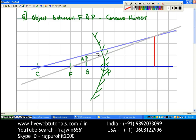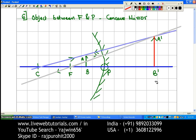The first ray drawn is the gray colored ray parallel to the principal axis, passing through the focus. The second ray passes through the center of curvature and gets reflected back by the same path, and is produced backwards behind the mirror. So we get the position of the image as A dash B dash. The characteristics of the image: the image is virtual and erect — that is the nature. Its position is behind the mirror, and its size is bigger than the object, so the image is magnified.